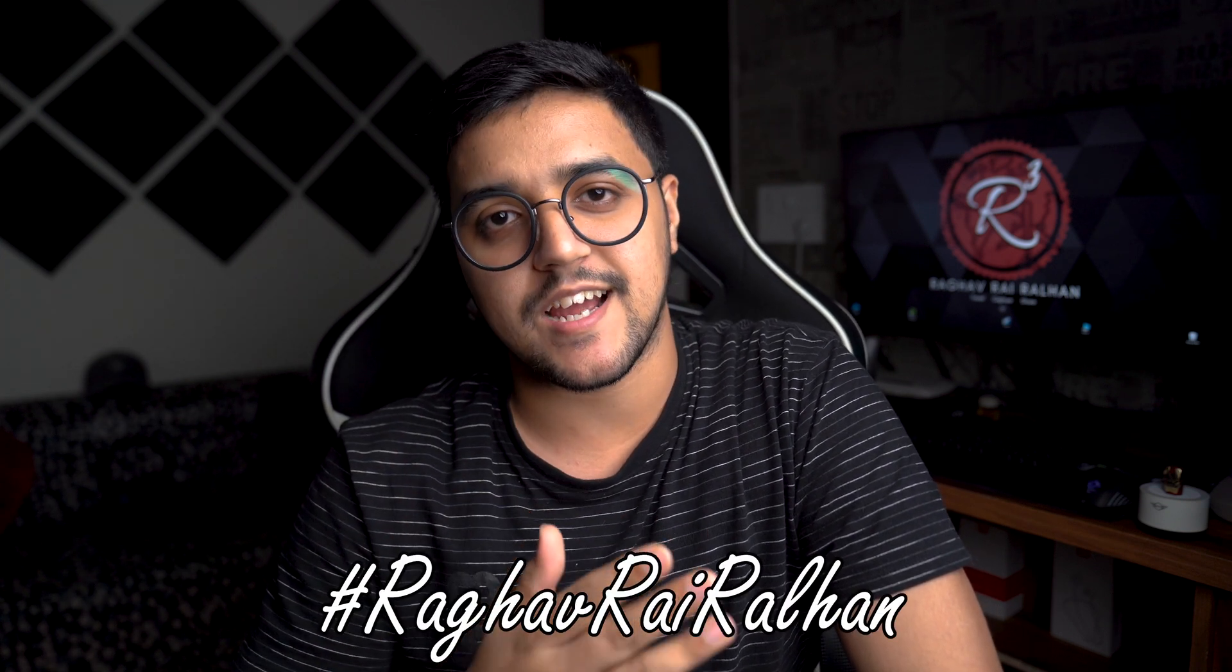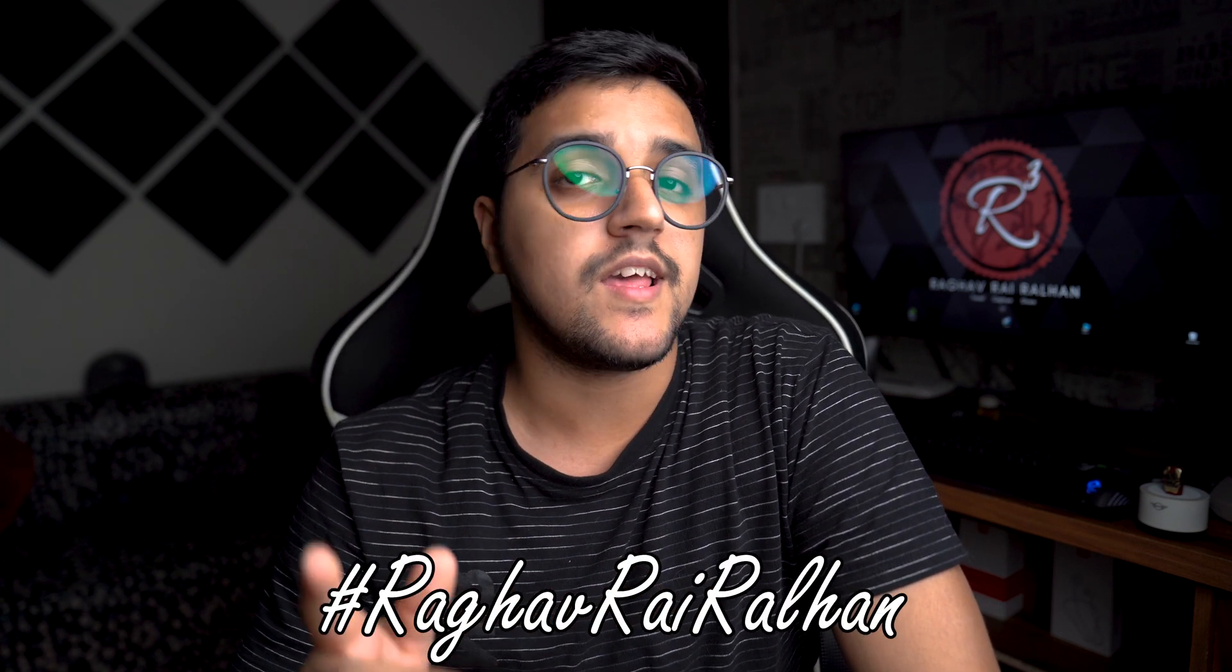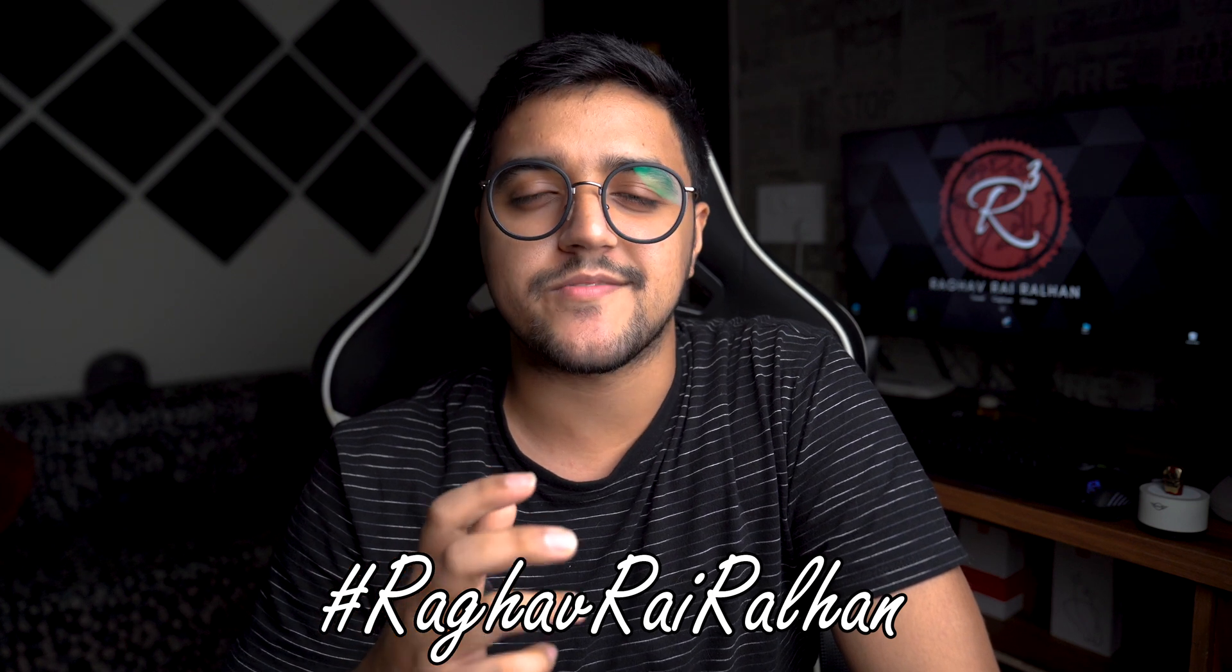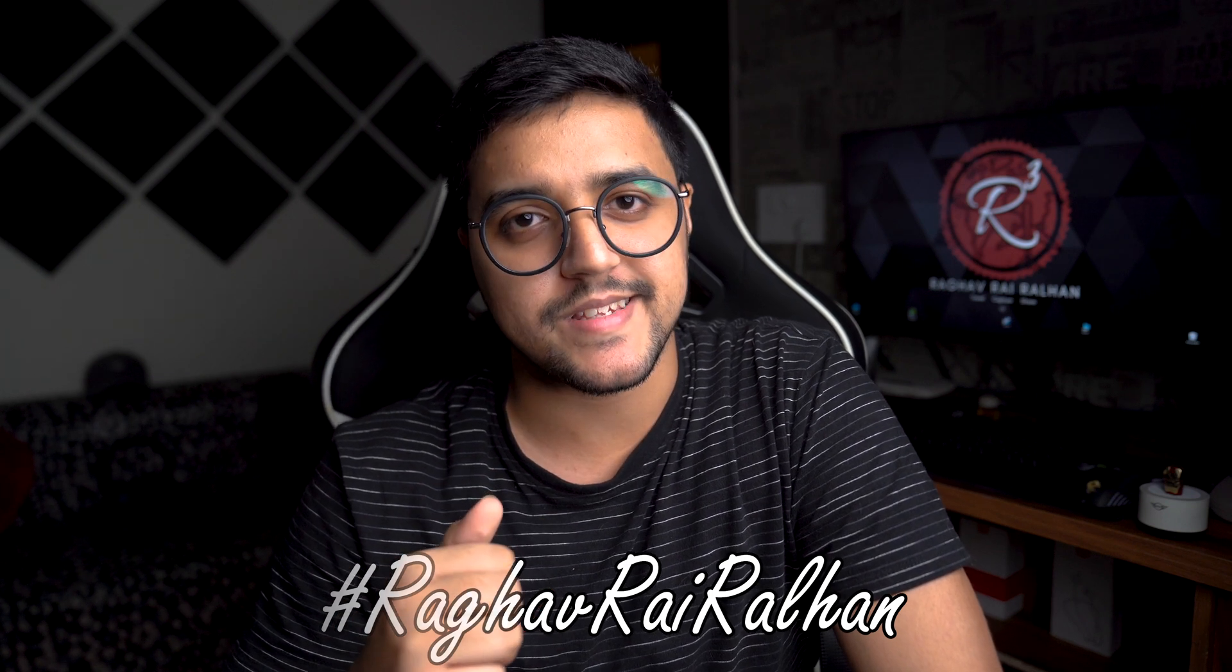Now you can try this out with as many portraits as you want because there is actually no limit to creativity. So go ahead, try this method out. And if you really do, do share them with me on Instagram just by tagging hashtag raghavrayaralhan and I'll make sure to check them out and feature them on my stories as well.